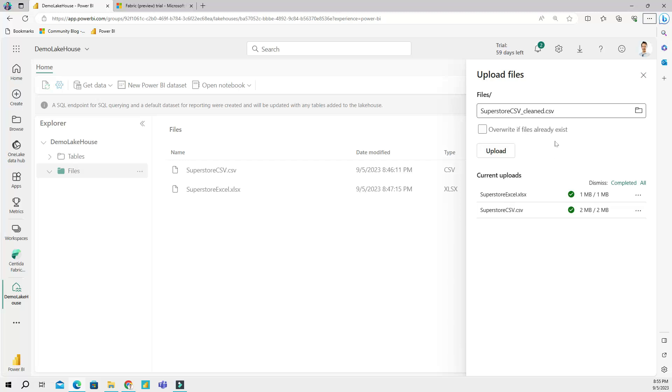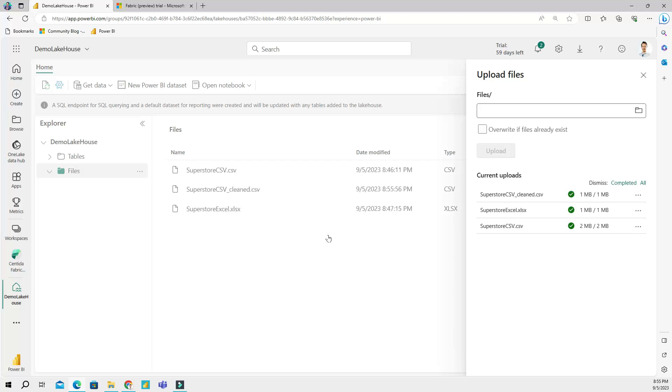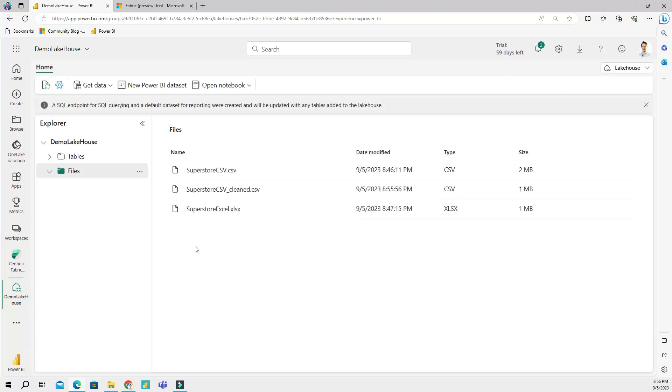So here I have it. I have cleaned up my CSV file and I named it 'superstore CSV cleaned' and I'm going to upload this into my files section again. It's the same file, just with different column names that don't have spaces.